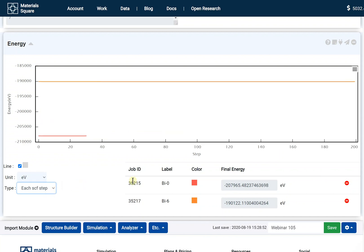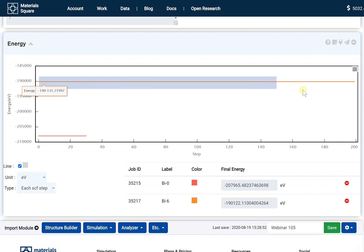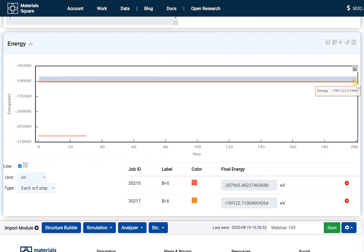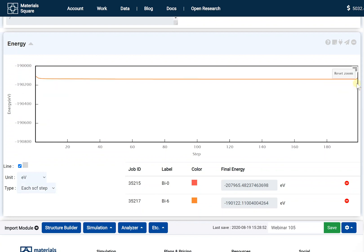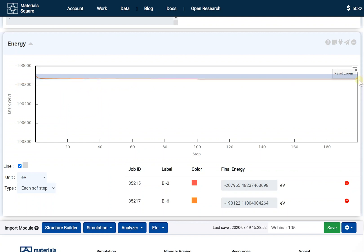The SCF steps of Bi6 were reached to 200, the set max SCF steps. It indicates that the convergence may not have been completed.